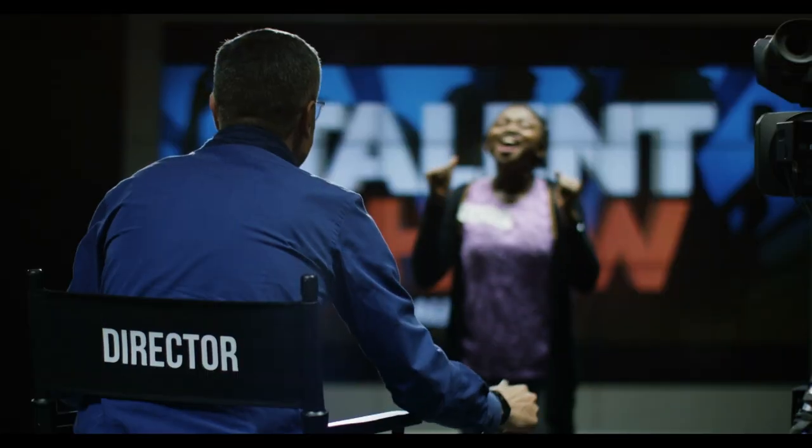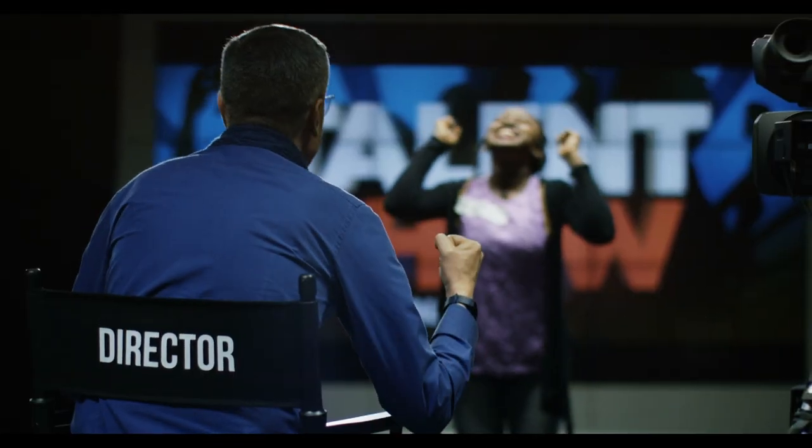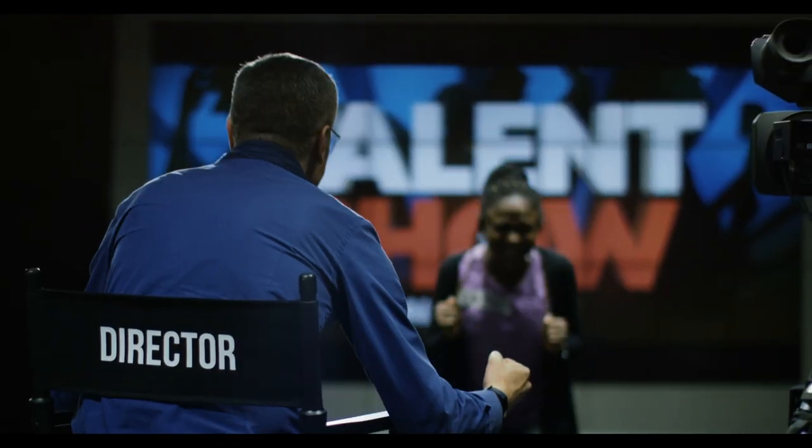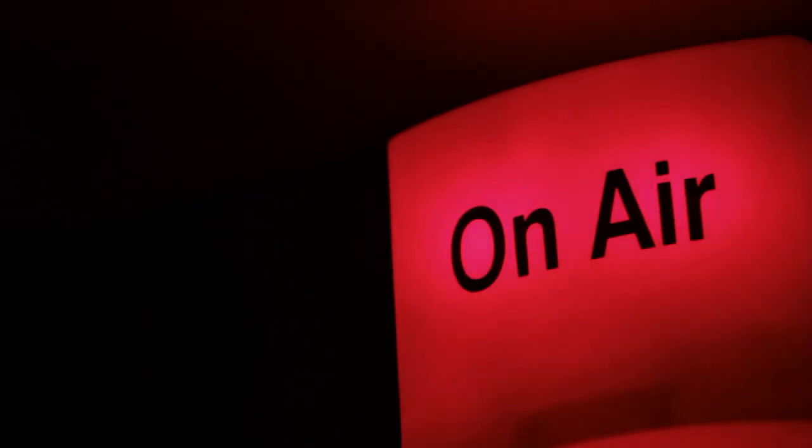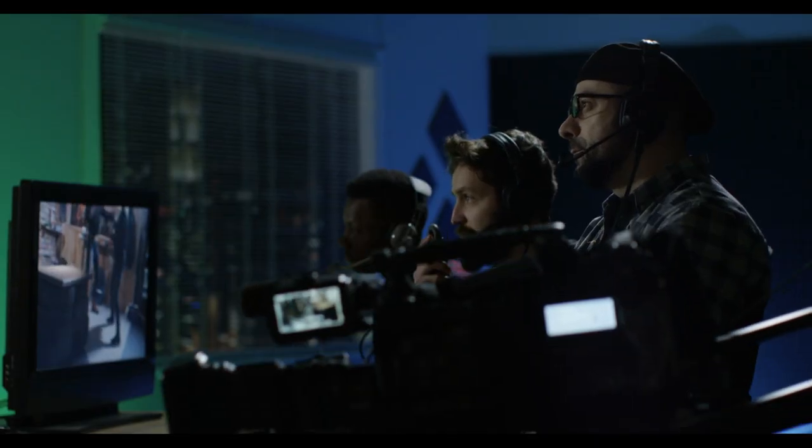TV studio. A TV studio is a room in which video productions take place, either for recording or live broadcasting.